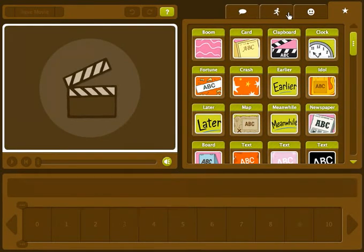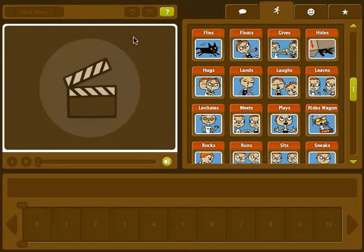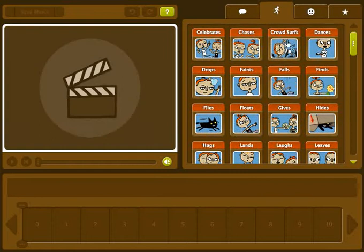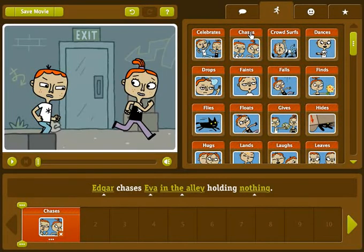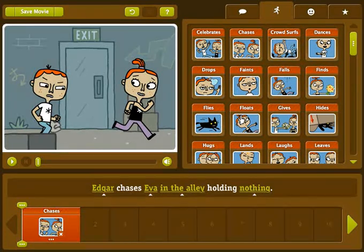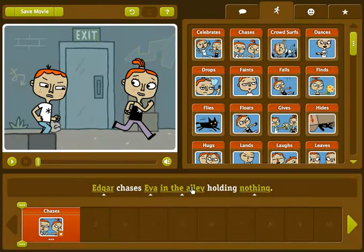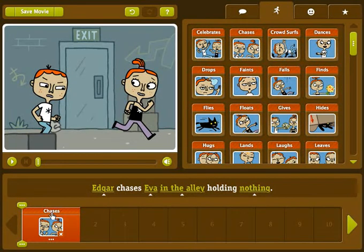So many clips to choose from. Let's start by selecting the chase clip. The clip may take a few seconds to load. There it is! As you can see, three things happen when you add a clip: you see a preview of the clip, a sentence pops up, and the clip is added to the timeline. That's the bar that looks like a ruler at the bottom of the screen.